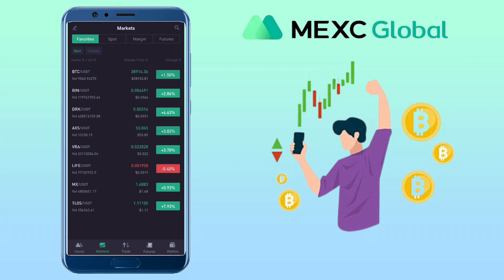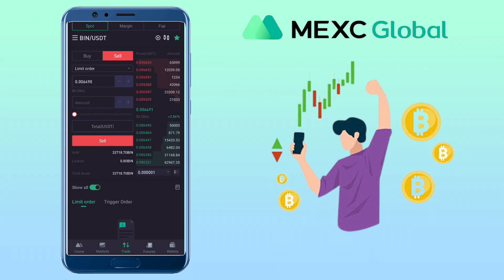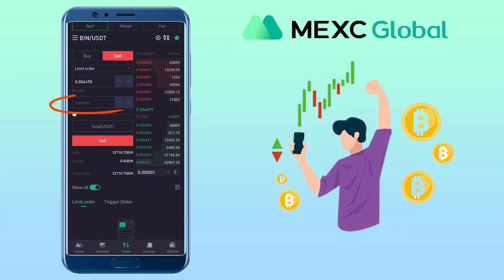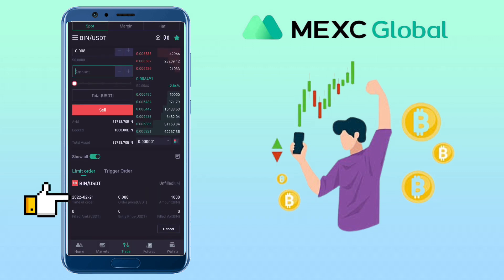You can also do it under Markets. Select the trading pair — let me use BNB/USDT this time. Choose Sell, input the sell price and the amount you want to sell. Once decided, click on Sell and confirm sell. Below you will see your open orders.